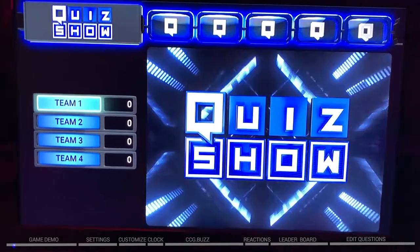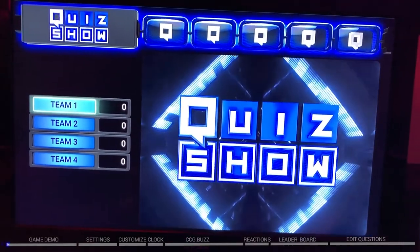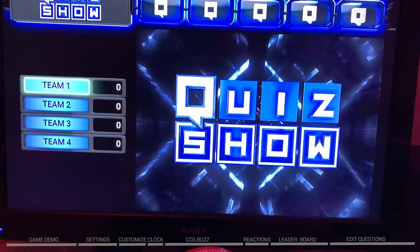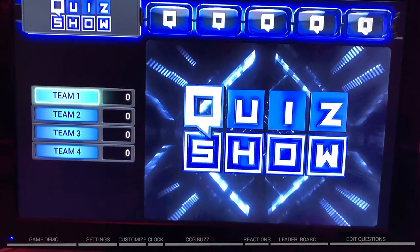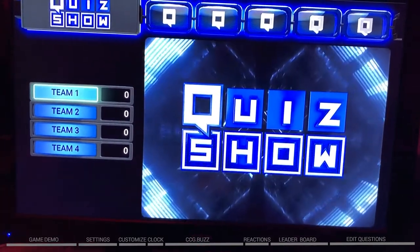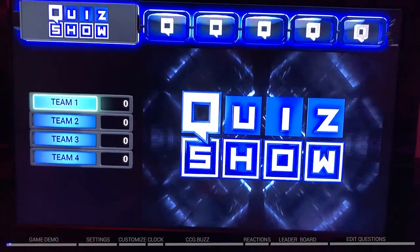Hey, welcome to Quiz Show. My name is Brad. I'm going to be walking you through how to play Quiz Show, through all the settings, how to host it, and how to make this an awesome new addition to your next event.